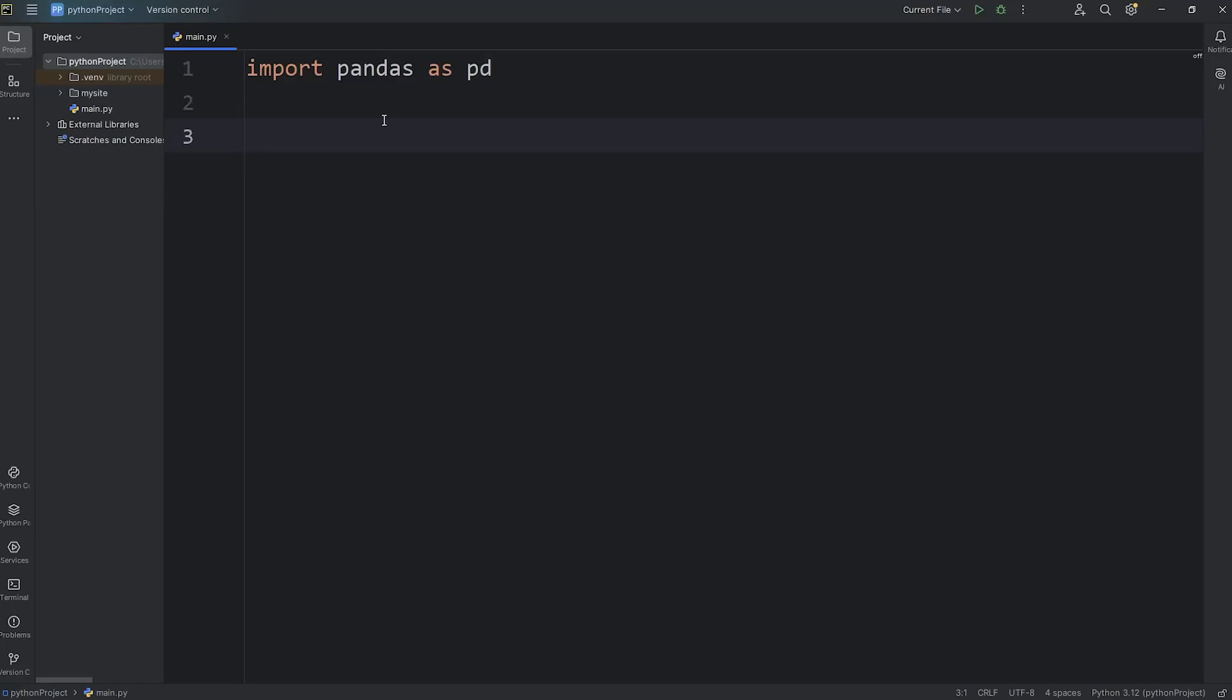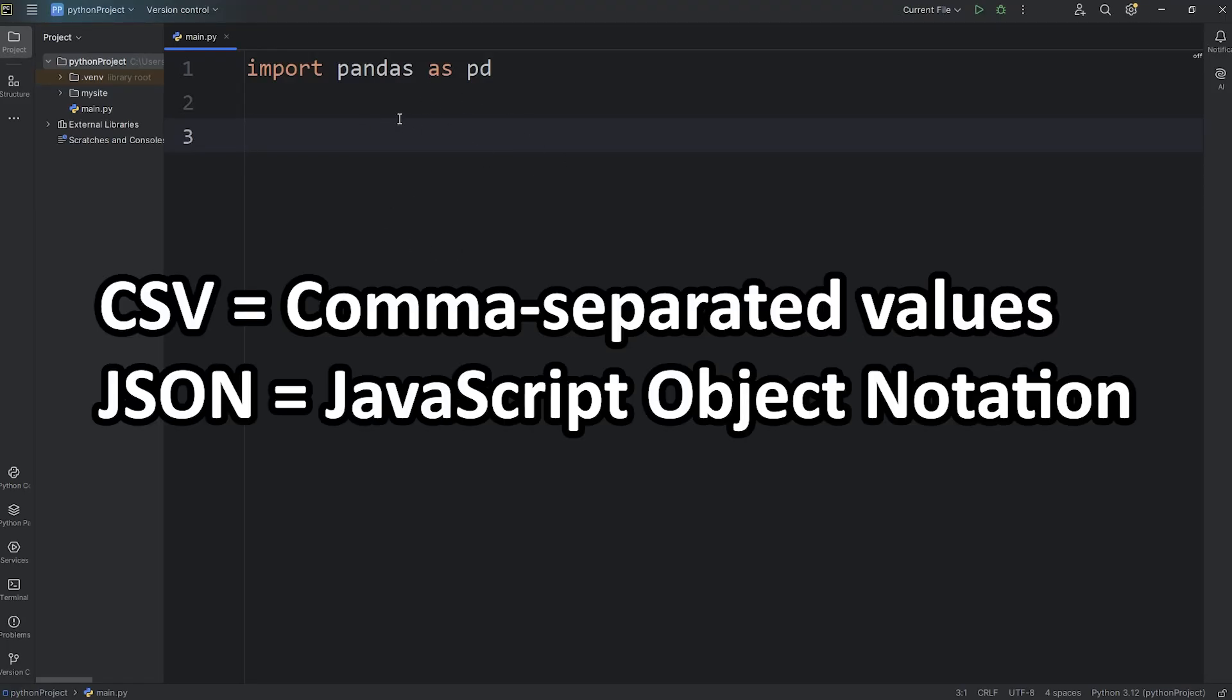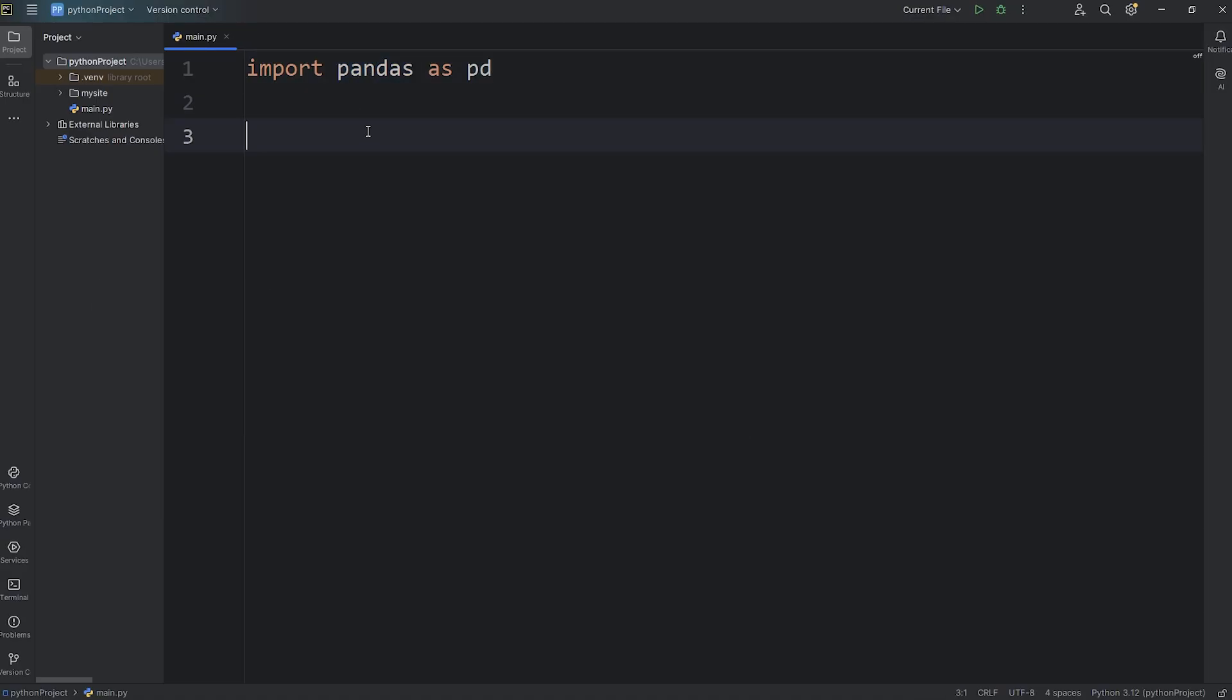Let's do this everybody. So in this video, I'm going to show you how we can import CSV and JSON files using pandas.